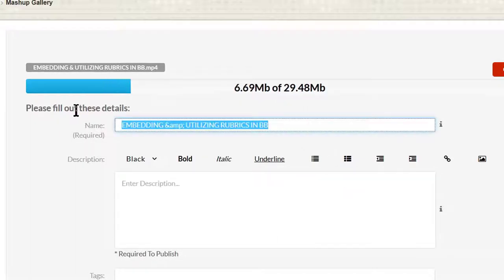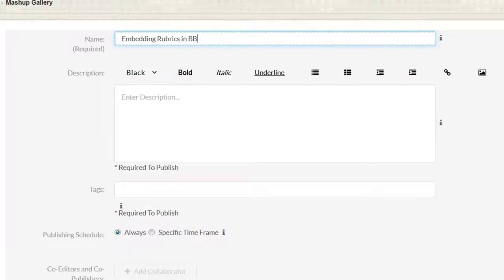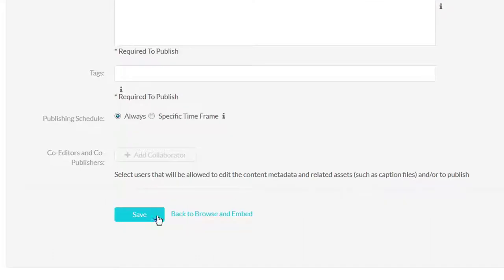Type in a title for your video, scroll down, and click Save.